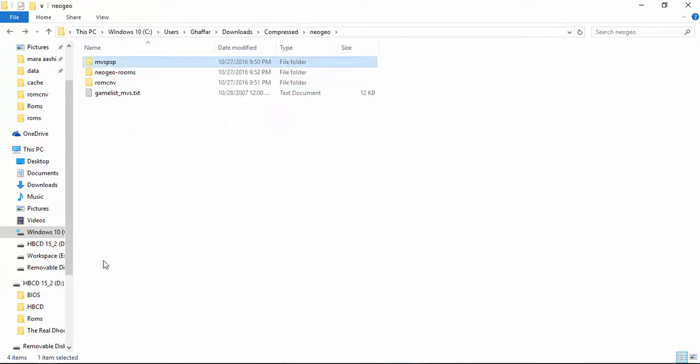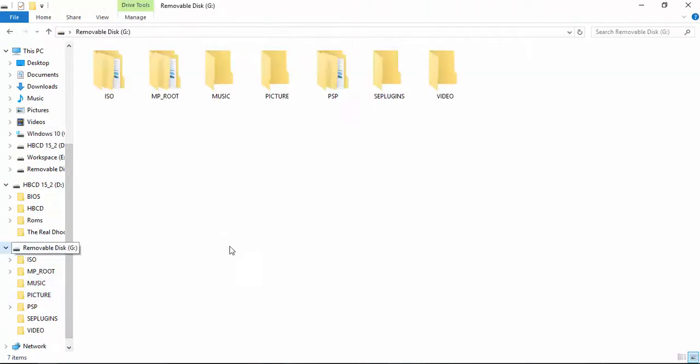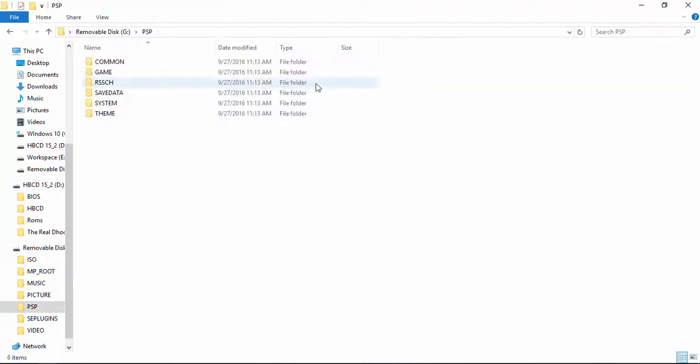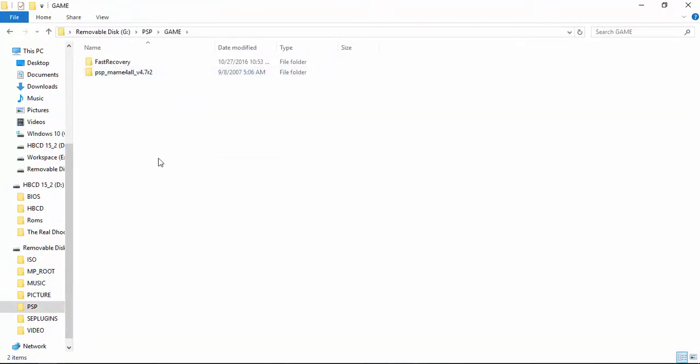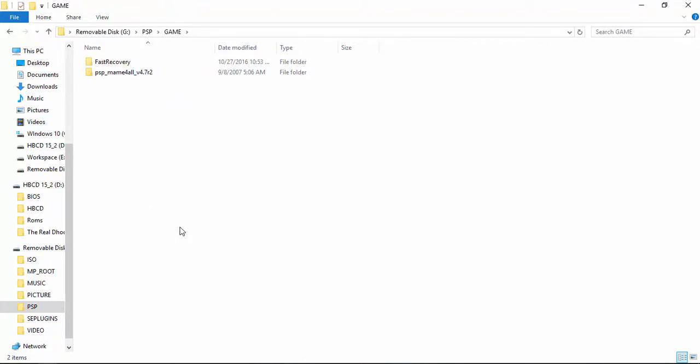First thing is, go ahead and copy this MVS PSP folder and go to your PSP. I have plugged in my memory card. In the PSP folder, go to the game folder and paste it there.